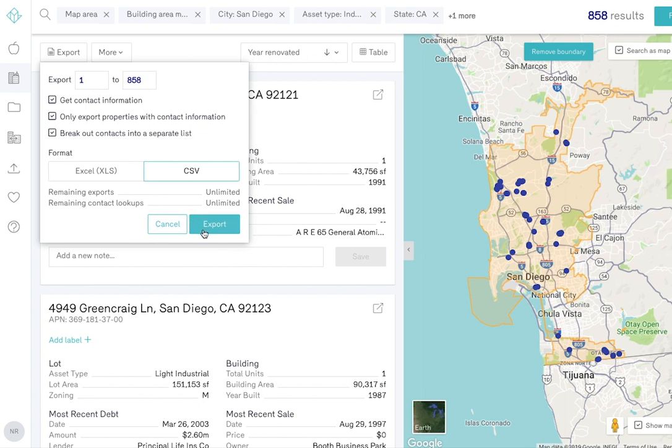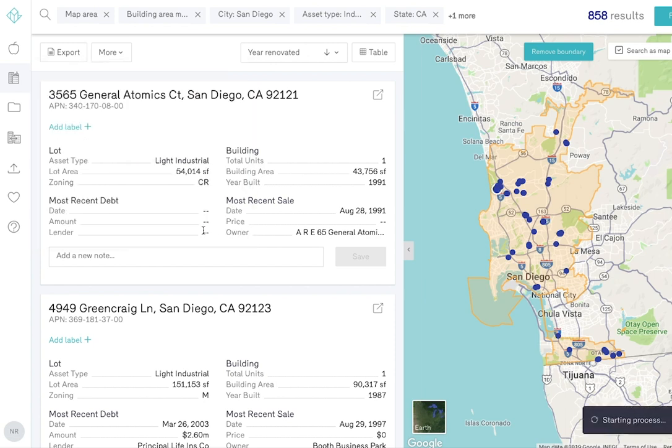Below these options, you see the remaining exports and contact unlocks you have for the month. Once you've prepared your list, select Export and a link will pop up in the bottom right corner to download.